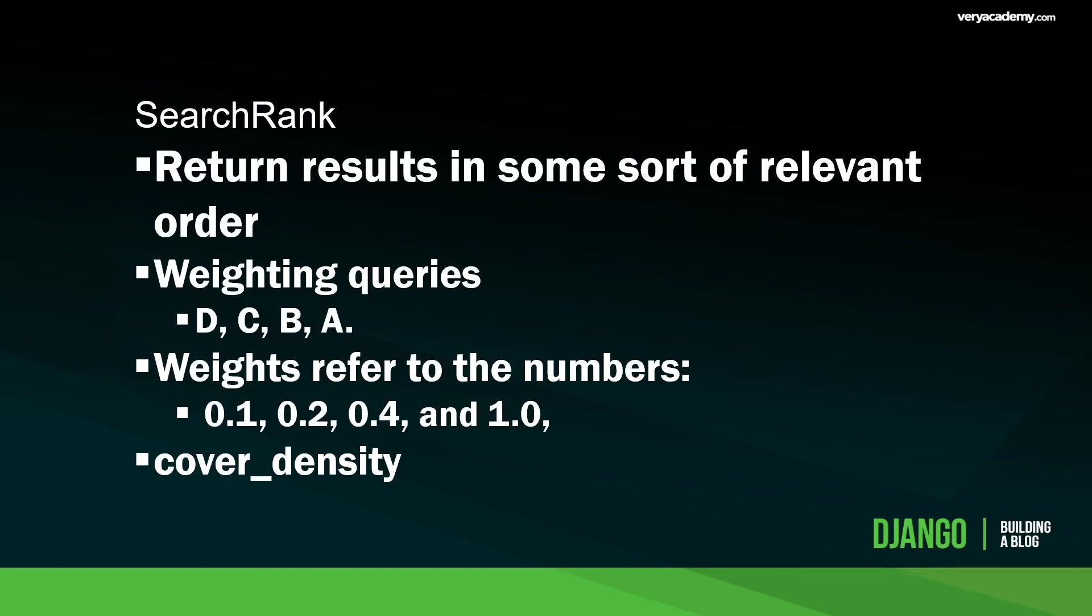We also have another feature that we can turn on called cover density. In this example we're also going to enable the cover density. By default it's set to false. When you set the cover density parameter to true, it's going to enable cover density ranking, which means that the proximity of the matching query terms is taken into account.